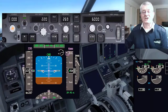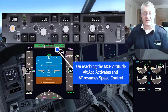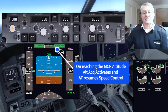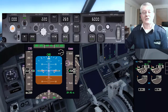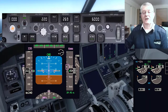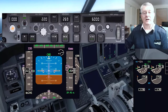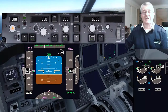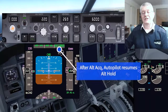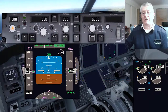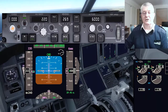As we reach the altitude, alt acquire comes in. And then, of course, when that happens, the autothrottle will go back to controlling our airspeed. If you treat alt acquire like altitude hold, you can't go far wrong — but it isn't a mode that you can select. You can see we're now back in altitude hold.